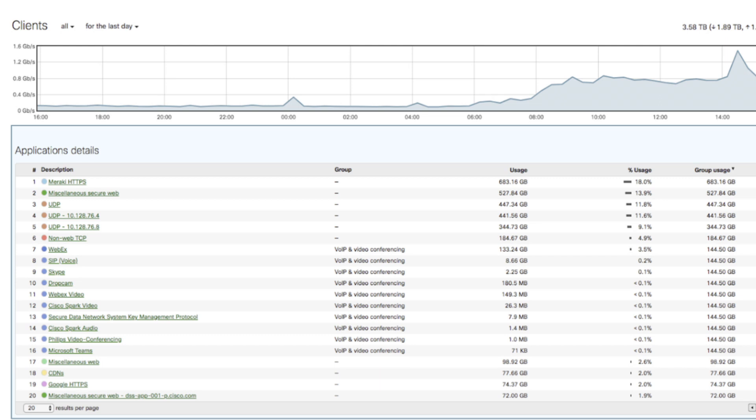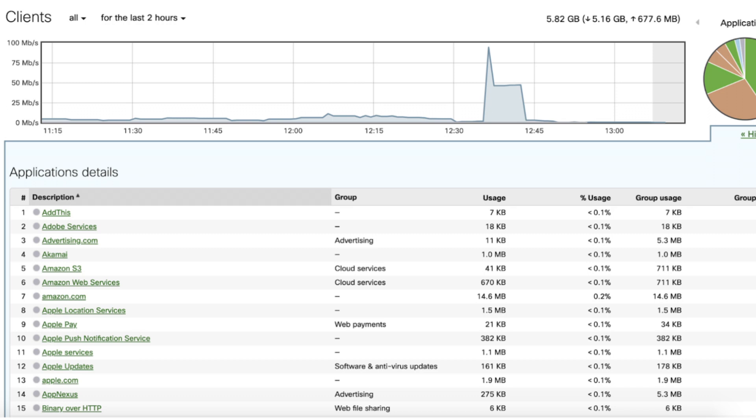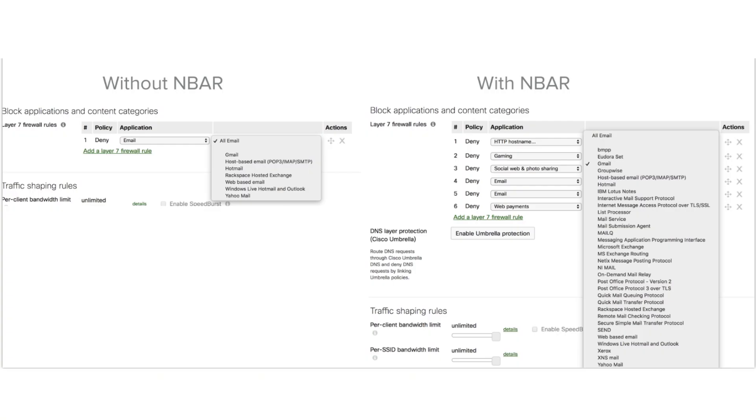Another cool feature coming to the Cisco Meraki dashboard is NBAR — Network-Based Application Recognition. NBAR is a very advanced application recognition engine, and it's now integrated with our Layer 7 firewalls throughout the dashboard. Previously, you could see some basic application data per client, but it wasn't fully detailed. Now with NBAR, which has more than 1,400 different application signatures in its database, you'll see specifically which application a client is using. In the Layer 7 firewall, you'll see more detailed applications that you can block or allow, making it much easier to manage traffic.